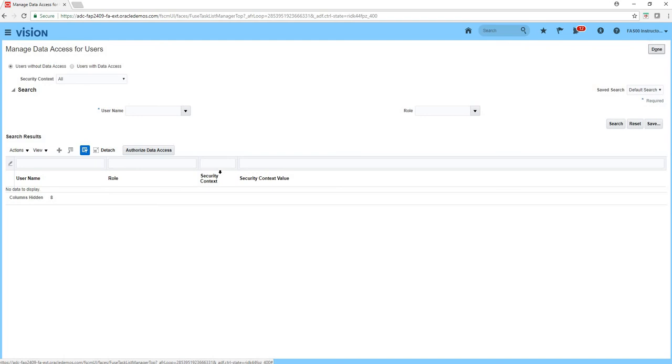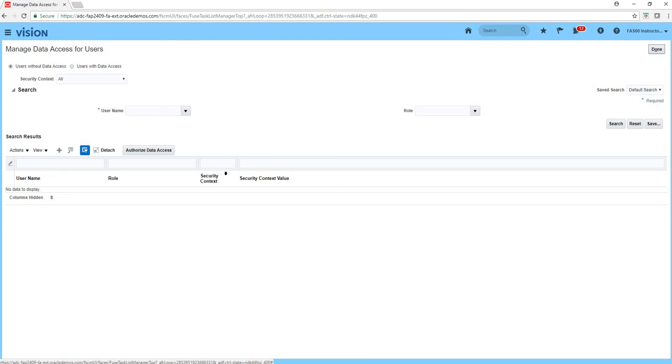In cloud, when you create users and then give data roles or job roles, it works this way. You create a user and then you give him roles. The roles enable him to do certain job functions. And a data access set enables him to do those job functions on a certain data set or limit his ability to do job functions for a particular legal entity or a particular data access set. So job role defines what he can do and data access defines on what data he can perform his job role. So I'm in this menu.